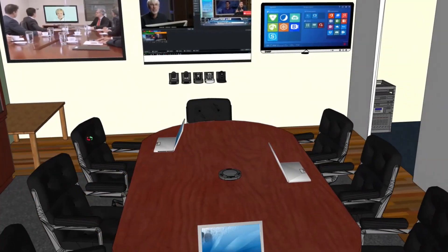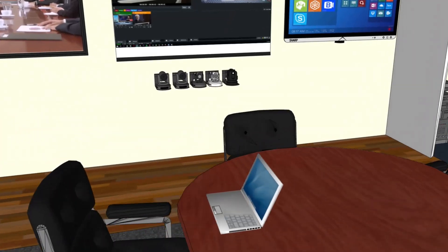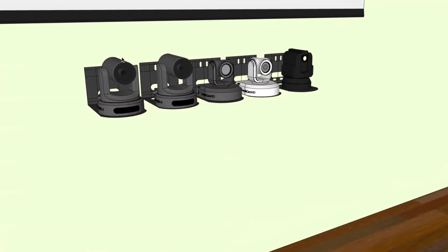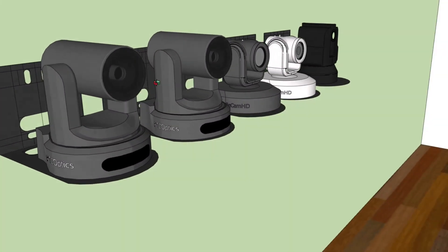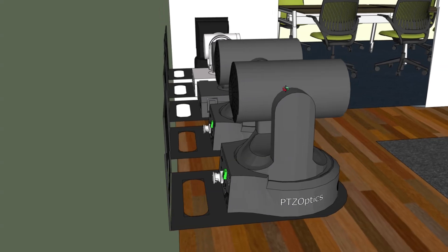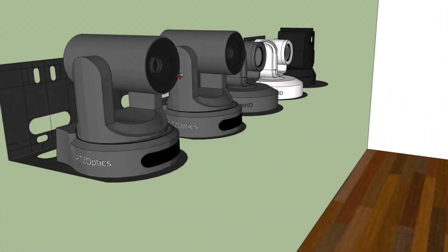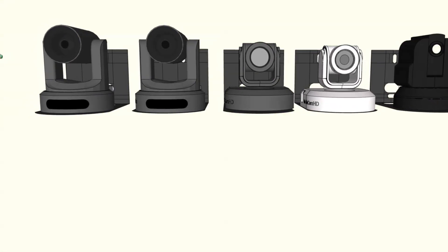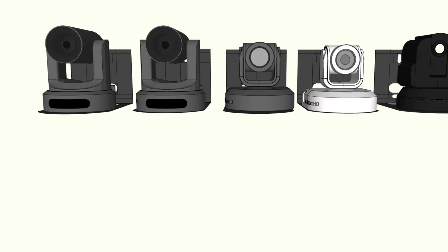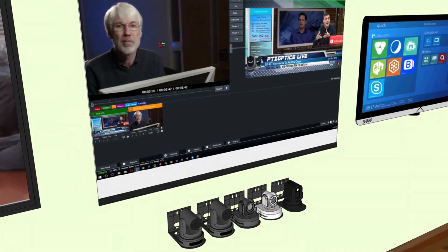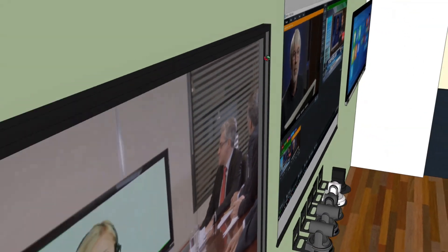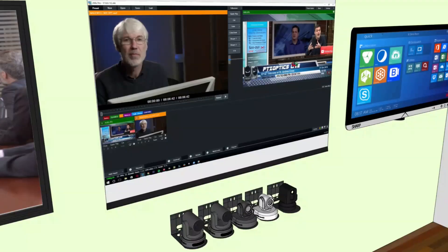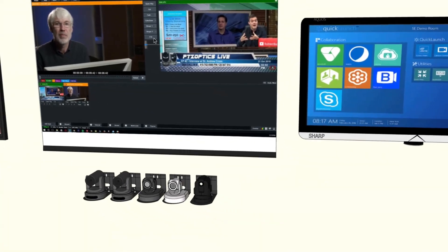We have all of our products including our joystick controllers and our cameras all set up so that we can very easily show them off, and everything is very close to perfect as far as scale is concerned. We can make a very nice scale drawing of your room and lay out the products.